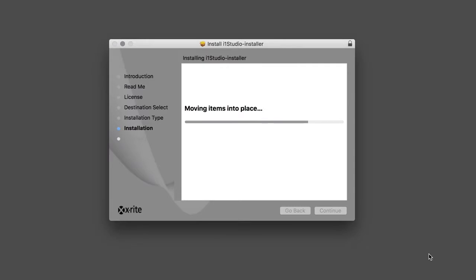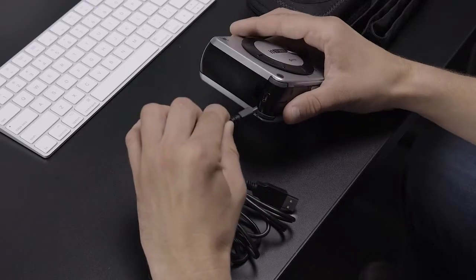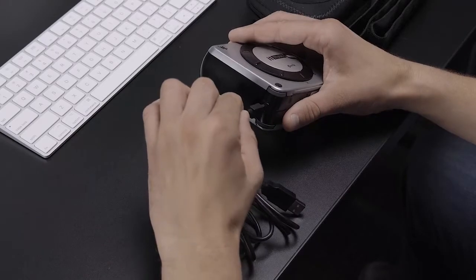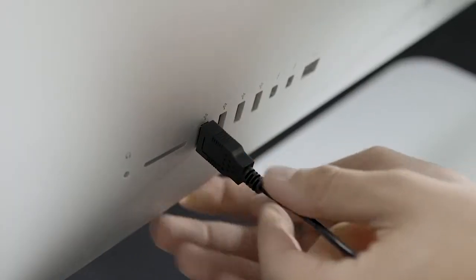Once your software is successfully installed, we recommend that you restart your computer. Now attach the USB cable to the i1 Studio and plug it into your computer. Next, launch the software you just installed.